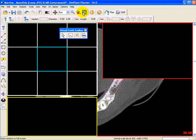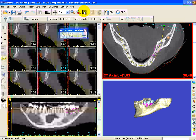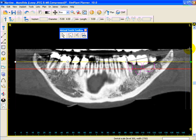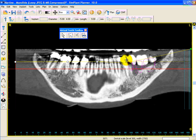The next step is the 2D view. Here we will place the virtual teeth at the right height. We will use the small buttons as well to get them in the right place.